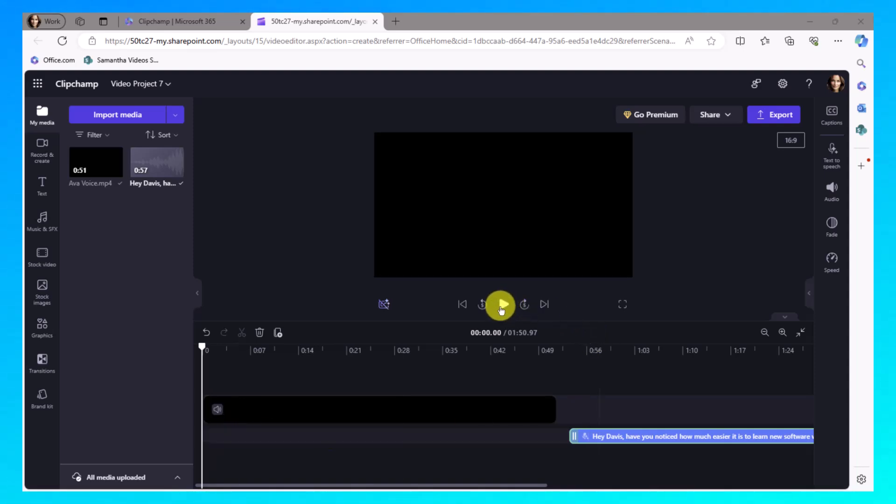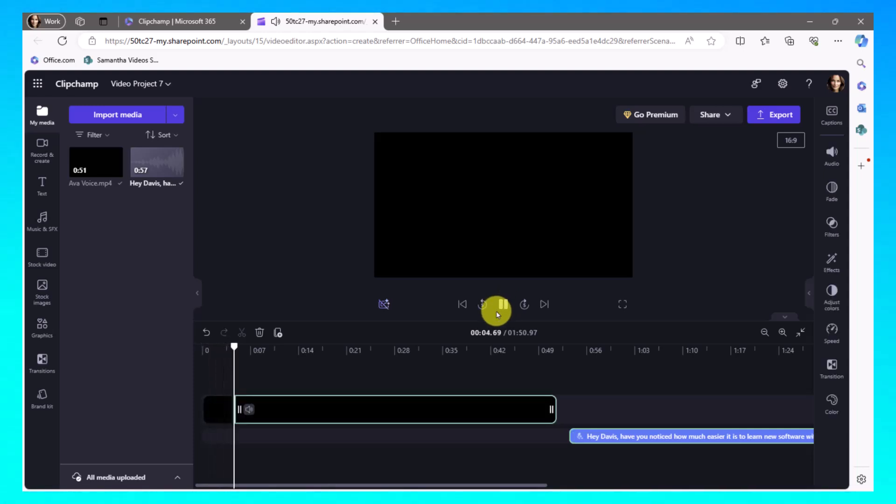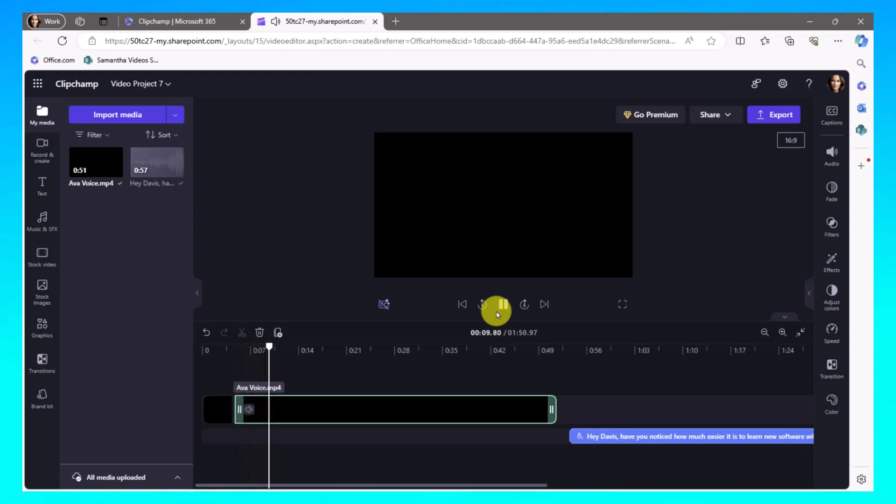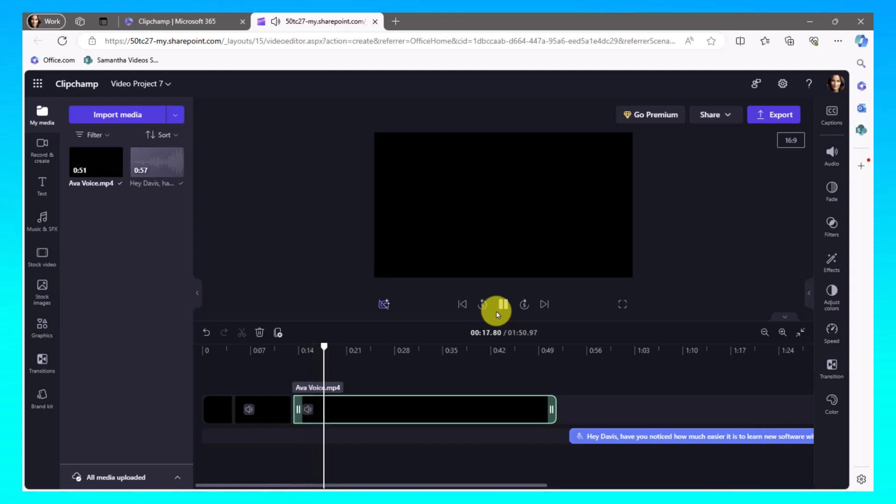So let me hit play. Hey Davis, have you noticed how much easier it is to learn new software with video tutorials? Yes. Absolutely, Ava. The visual aspect makes it so much more engaging. You can actually see the functions in action rather than just reading about them. Yes. Right? And it's not just watching someone else do it. Many video tutorials include on-screen prompts that guide you while you try out the features yourself. Yes.